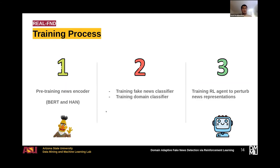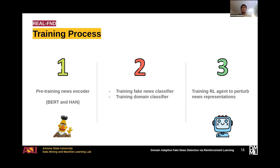Now that we have defined our main components, the training procedure is as follows. We first pre-train the news encoder — specifically pre-training BERT and the hierarchical attention network. Then, after pre-training, we train the fake news classifier and domain classifier using the news representations acquired from the previous step. Then, having the fake news classifier, domain classifier, and the news representations from step one, we train the reinforcement learning agent to adapt the news representations in a way that makes them domain-adaptive.